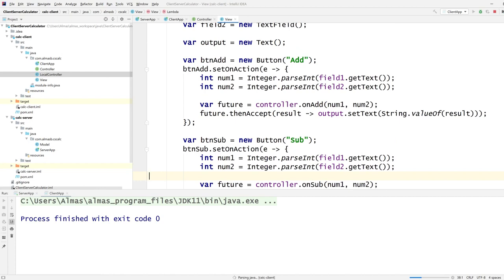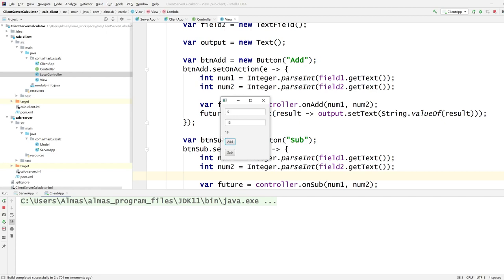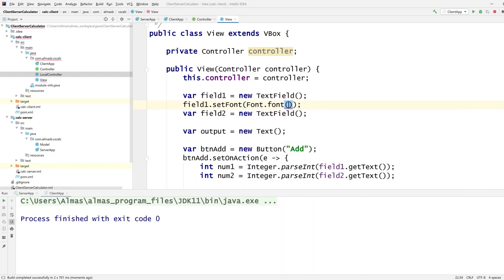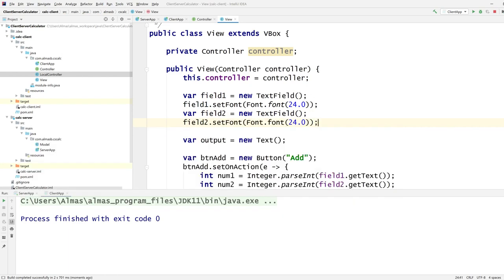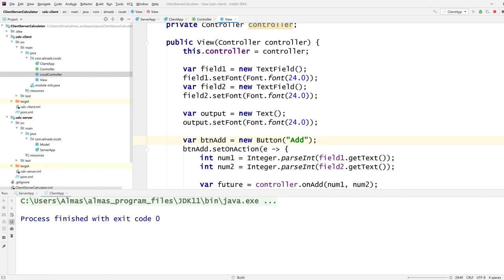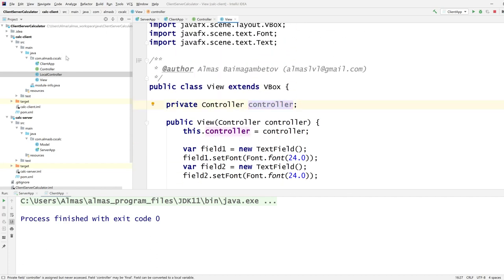Let's run ClientApp and see how it goes. Input 5 and 13, press Add and we get 18 — the font was small but I can increase it with setFont. With 5 and 13: Add gives 18, Subtract gives -8 because it's 5 minus 13. The local controller is working just fine.